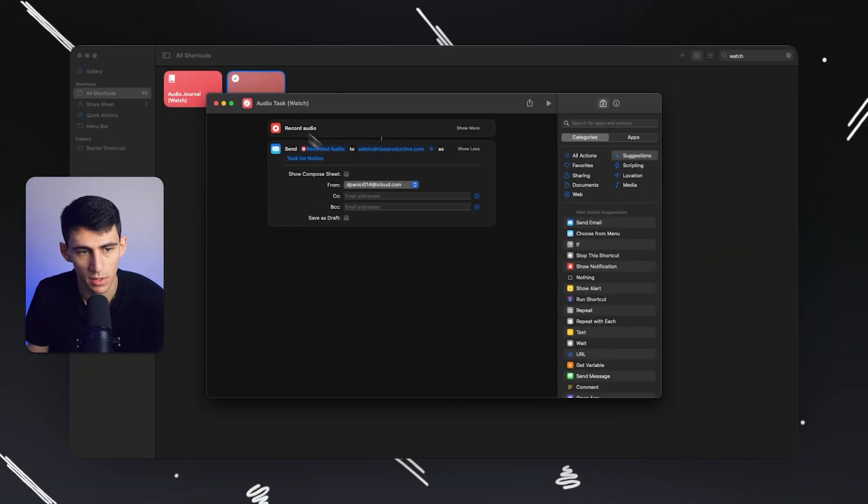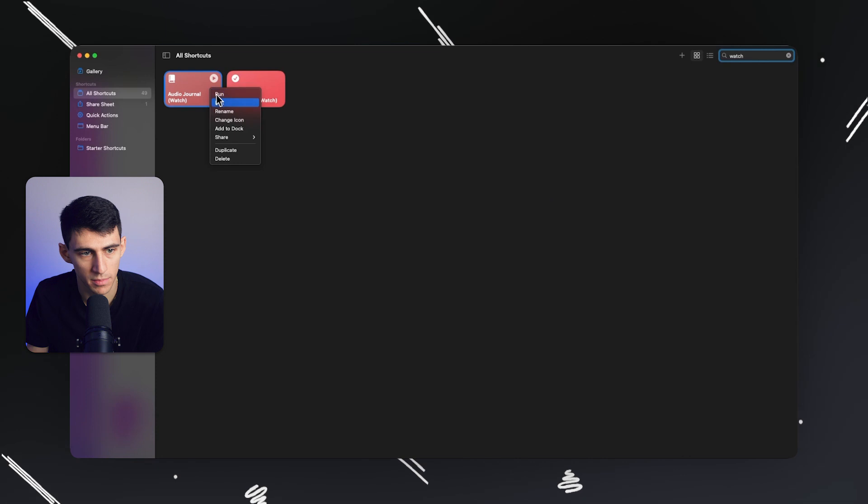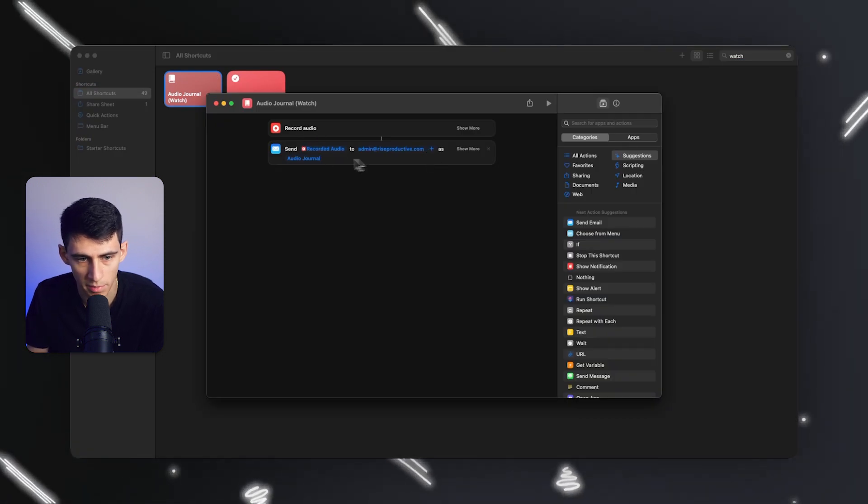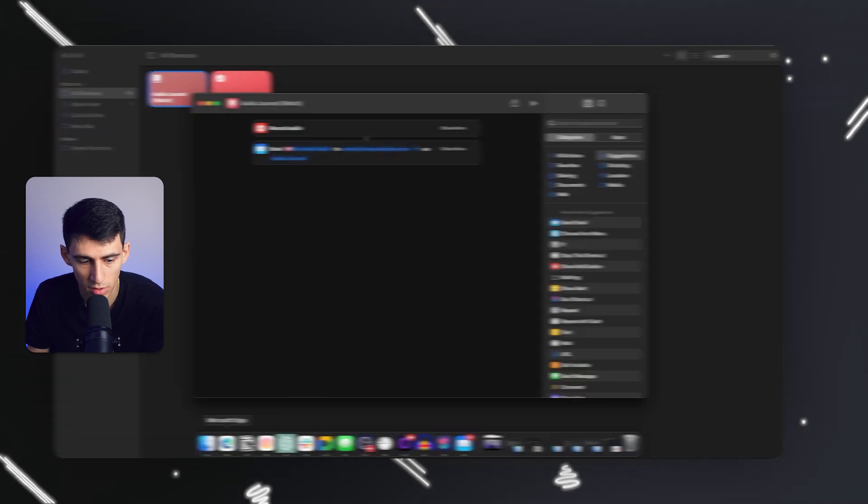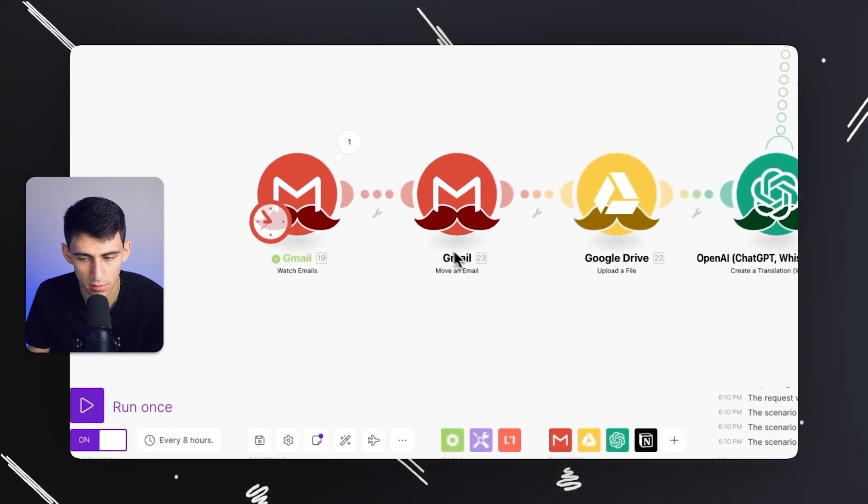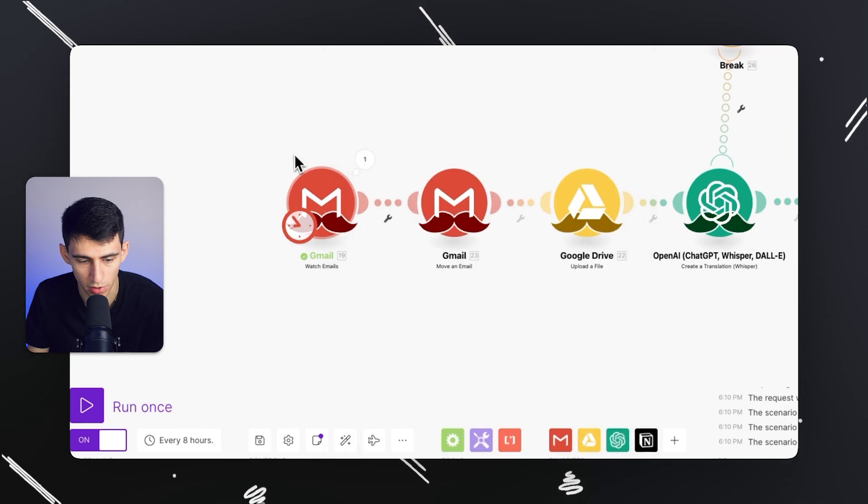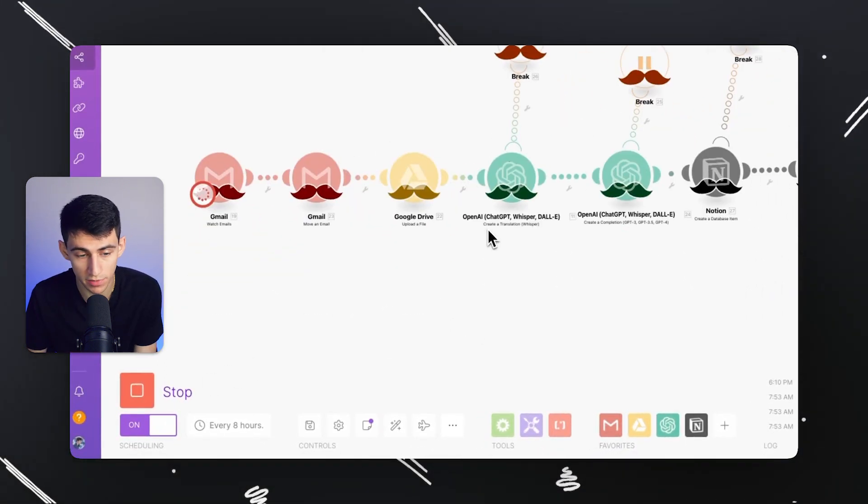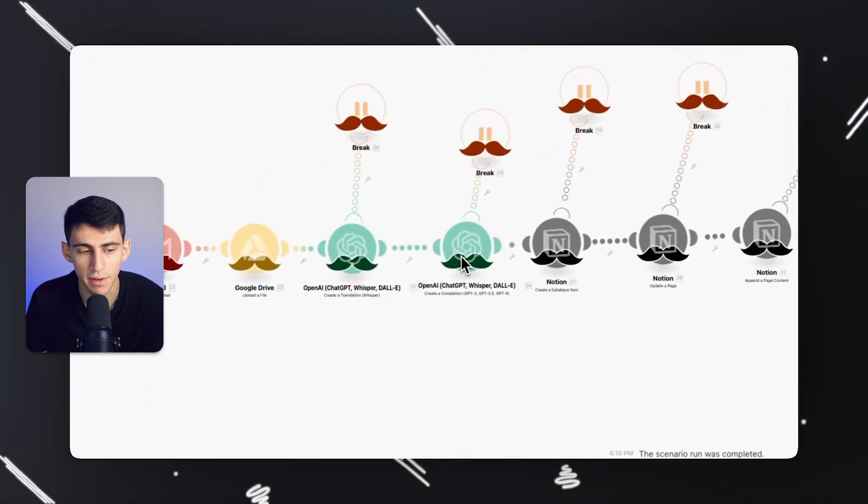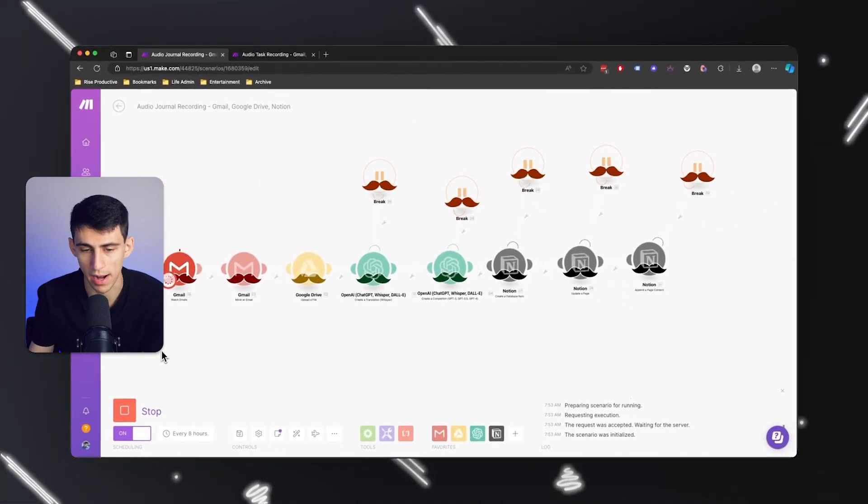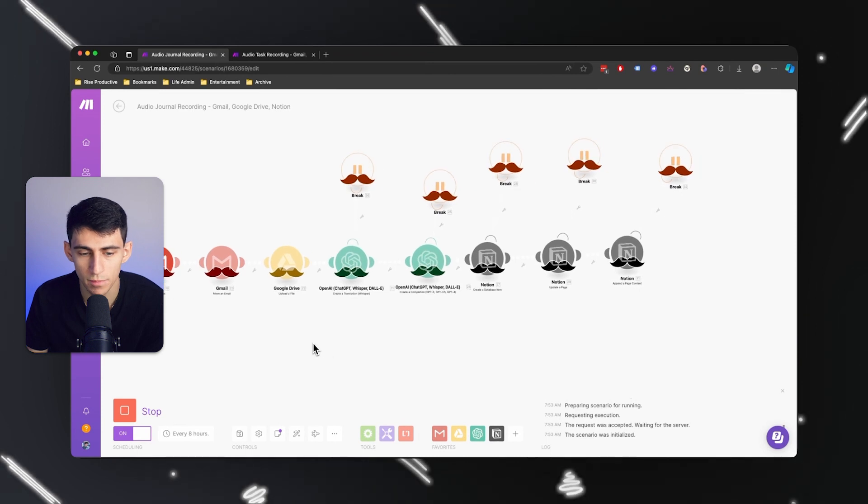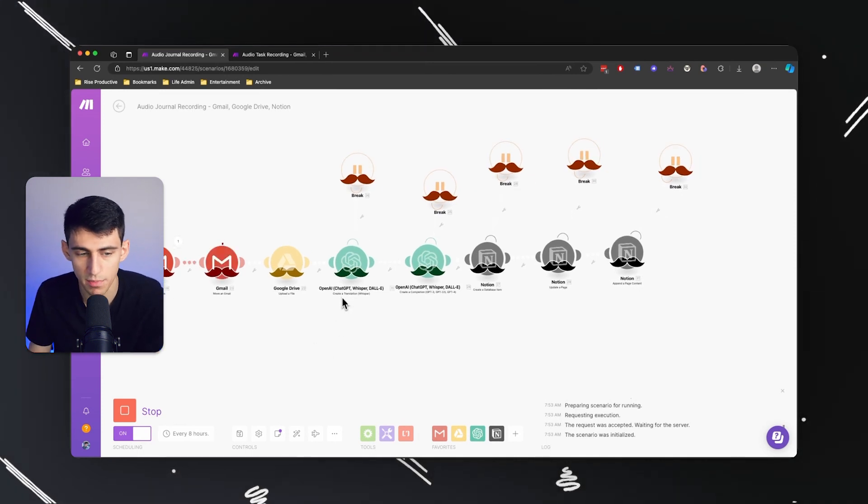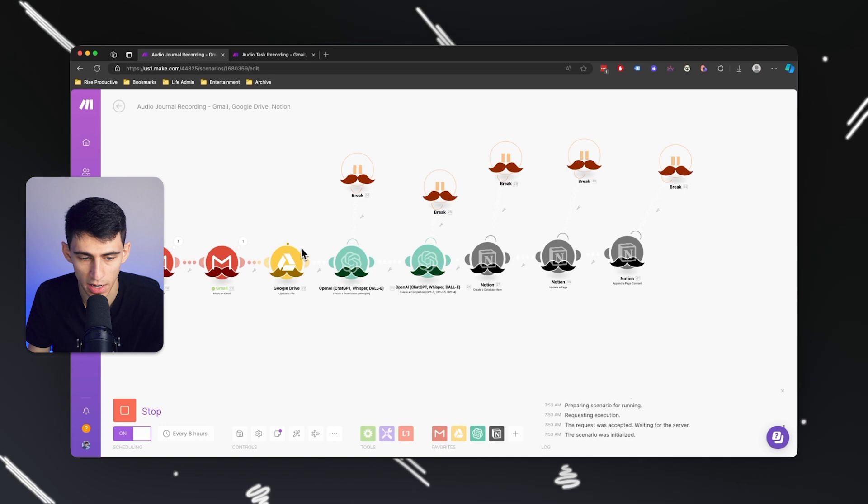If we go to the Shortcuts app, it's got the same record audio situation. Send it to admin at riseproductive.com, but I'm going to send the email as Audio Journal. This is going to do the same thing - look for Audio Journal. You can do this for a myriad of different things based on the priority of task, and if I worded it well it would do the right thing and put it into the right priority.